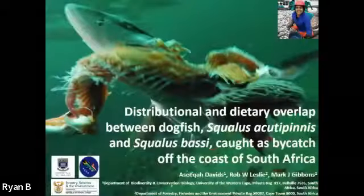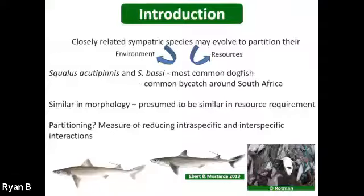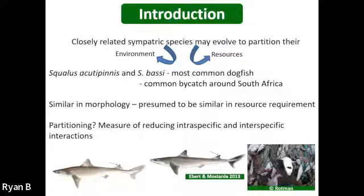Our last presenter for this session is Ashika, who is an MSc student. Hello everyone, my name is Ashika and I will be presenting a portion of my master's study on dogfish distribution and diets. Squalus acanthias and Squalus blainvillei are the most common dogfish species found around South Africa, showing overlap in their distributions. They are similar in morphology and are presumed to be similar in resource requirements, and may be partitioning their resources as a measure of reducing intraspecific and interspecific interactions. These sharks are mesopredators, and an understanding of their distribution and feeding ecology is important as it may provide insights into the dynamics of the marine food web.